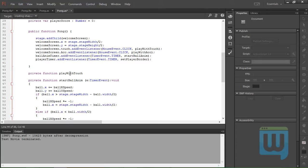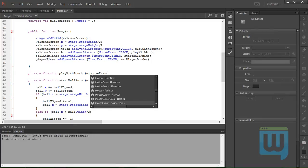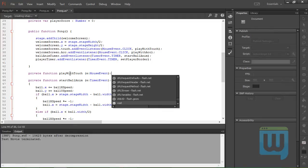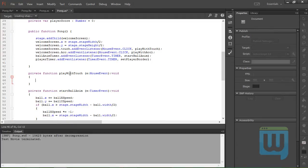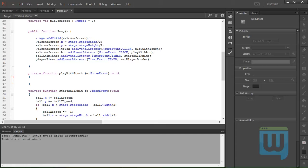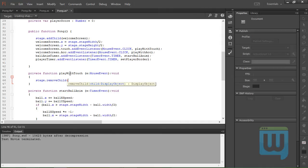Touch. It has an event variable of MouseEvent colon void. Okay, now first thing we want to do is to remove the welcome screen from the stage, so stage.removeChild(welcomeScreen).